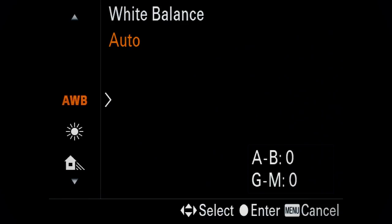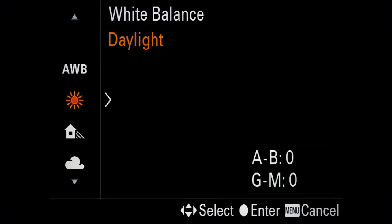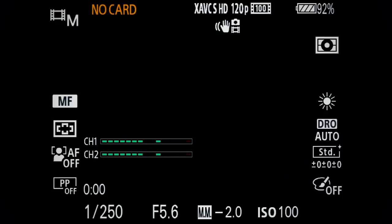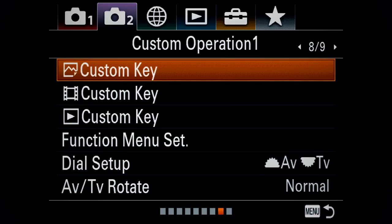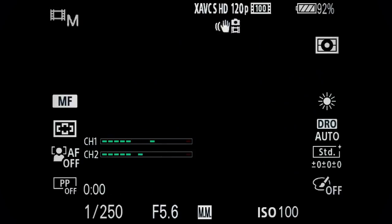Speaking of manual, you also need to set your white balance manually. Never use auto white balance because nothing is harder to fix in post than a changing white balance throughout one shot. The easiest way is to assign your white balance settings to one of the custom keys, since this makes the whole process a lot easier and faster.